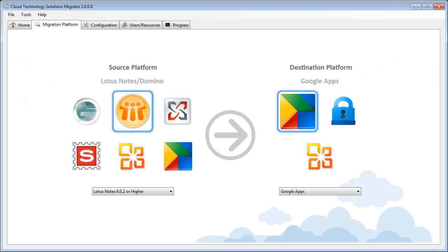This is the Cloud Migrator from Cloud Technology Solutions. Firstly, we need to configure our source and destination platforms.